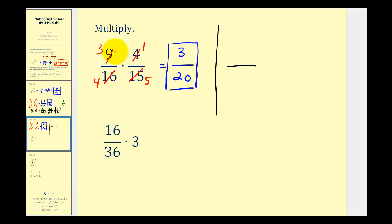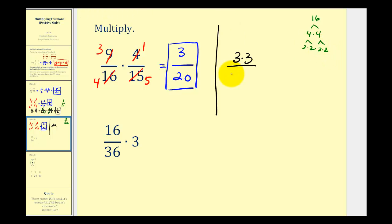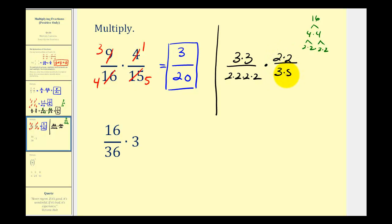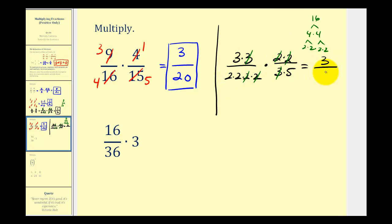The prime factorization of nine is three times three. The prime factorization of sixteen: sixteen is four times four, and each four is two times two, so we have four factors of two. Four would be two times two, and fifteen would be three times five. Now we can see all the common factors: three over three simplifies to one, two over two simplifies to one, and two over two simplifies to one. The numerator is three, and the denominator is two times two times five, which equals twenty. Of course, the result is the same.